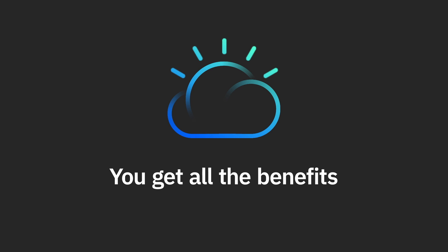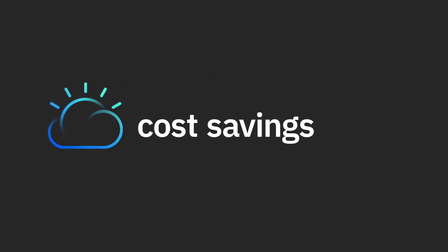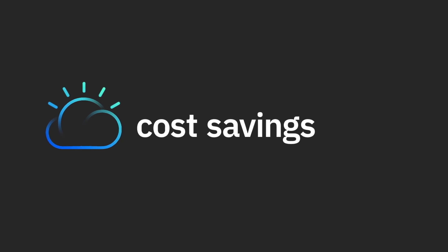You get all the benefits of cloud: power, control, scalability, flexibility, and cost savings.